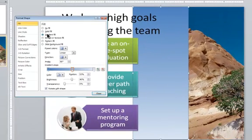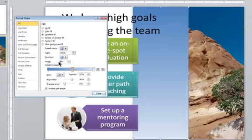Now, the direction is not right. It's going from top to bottom, and I want it to go from left to right. So I'm going to change this degree to zero.